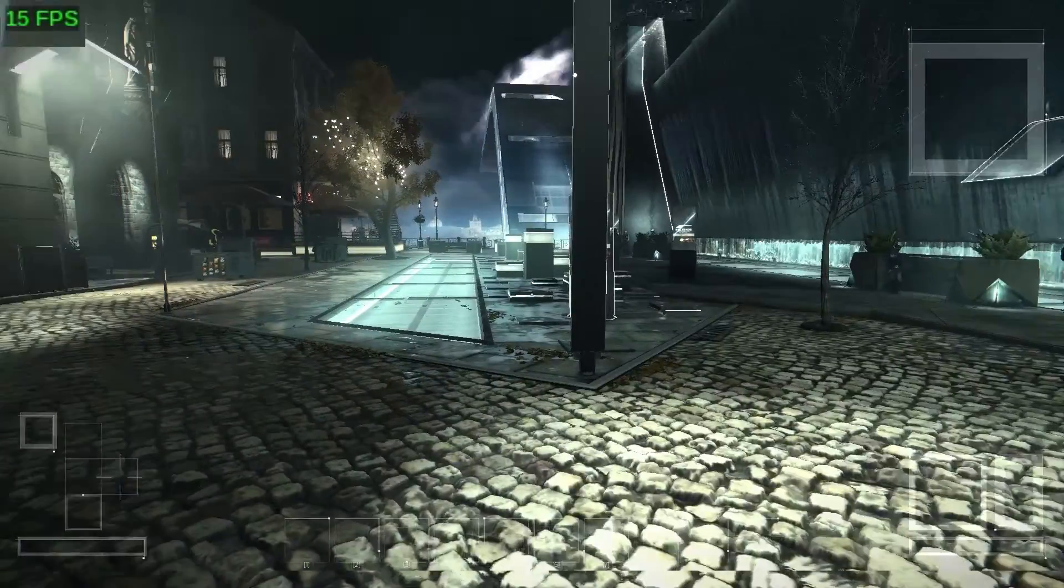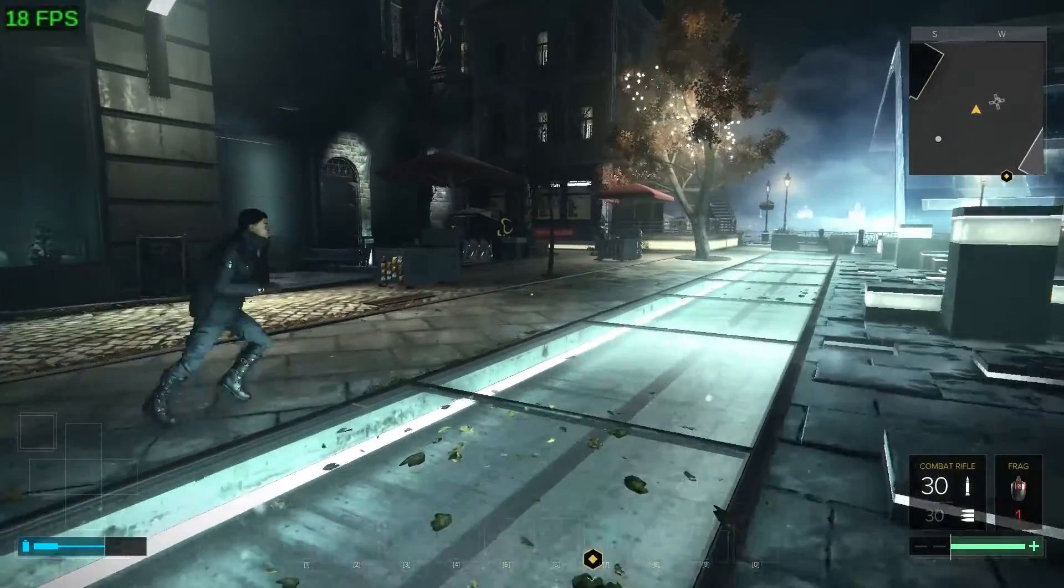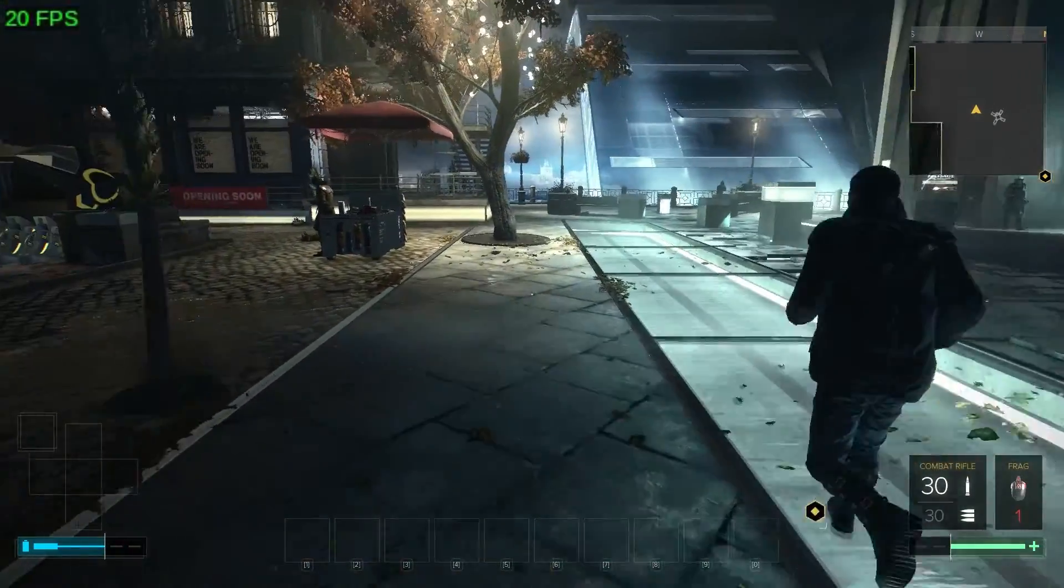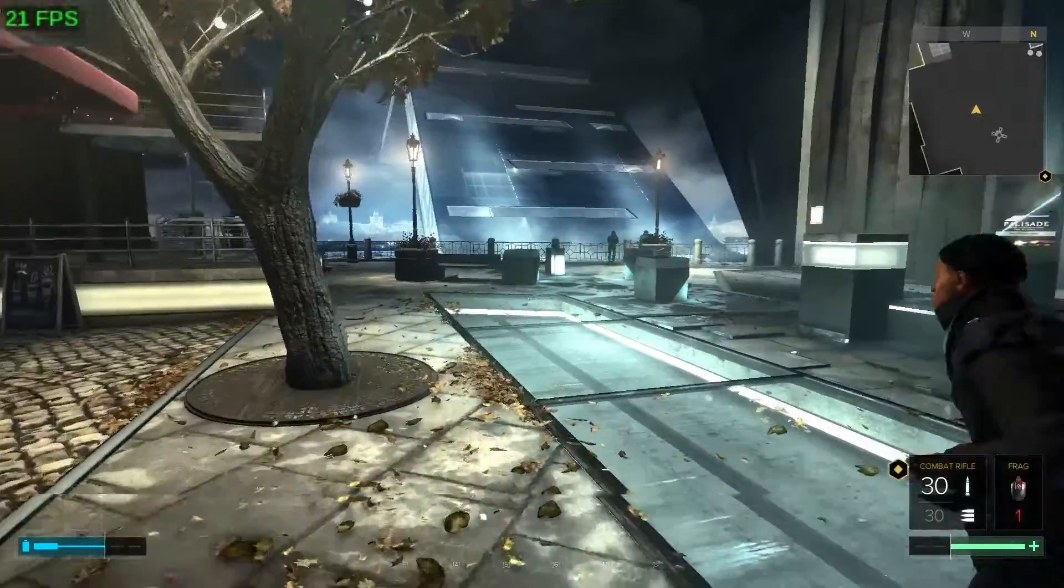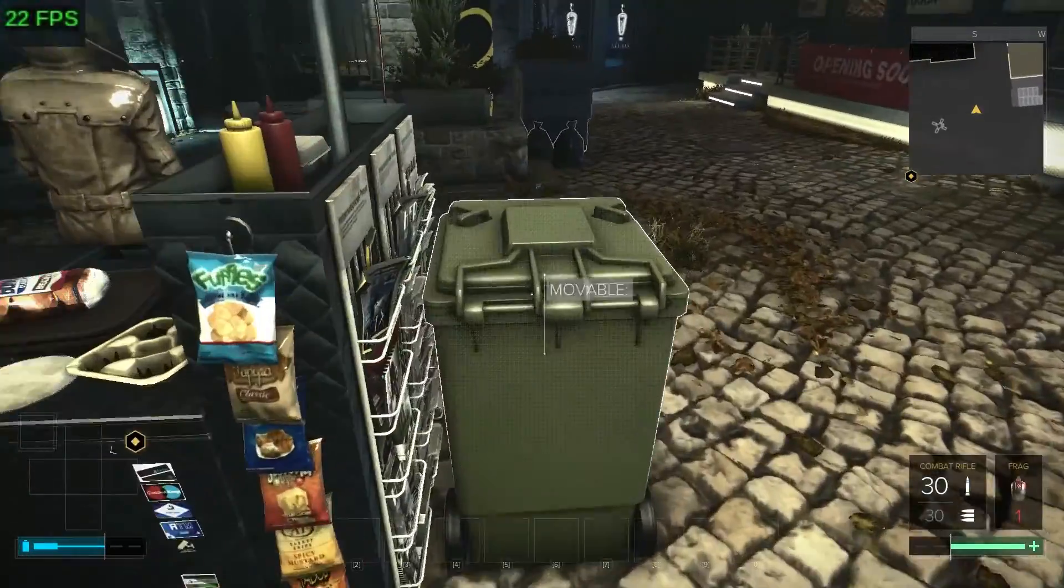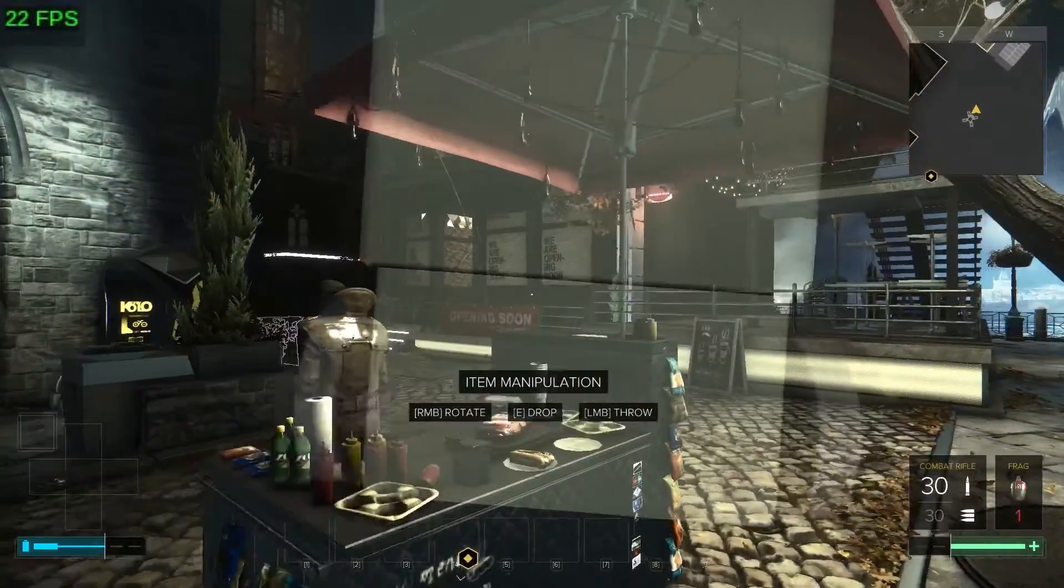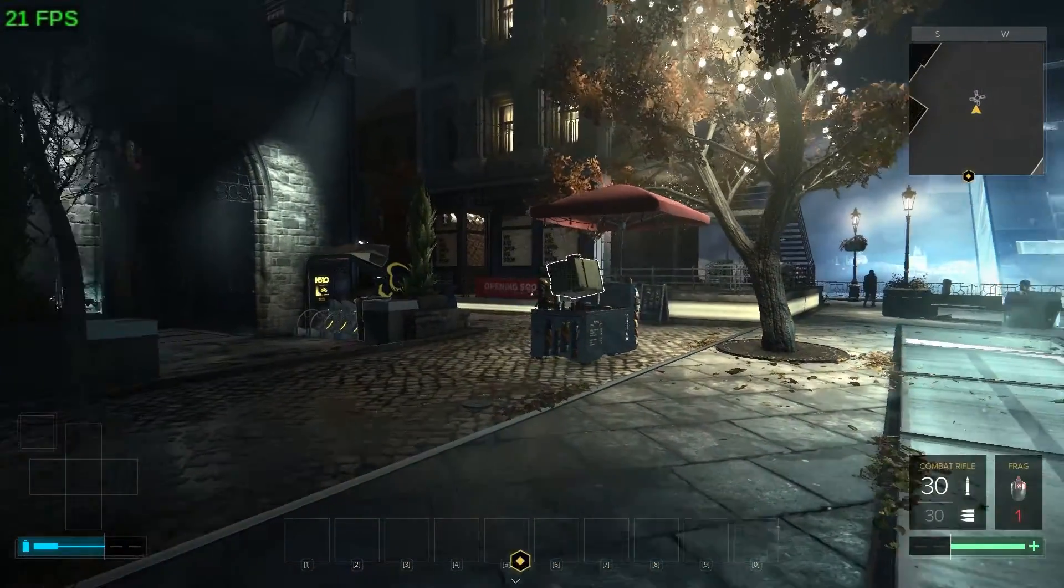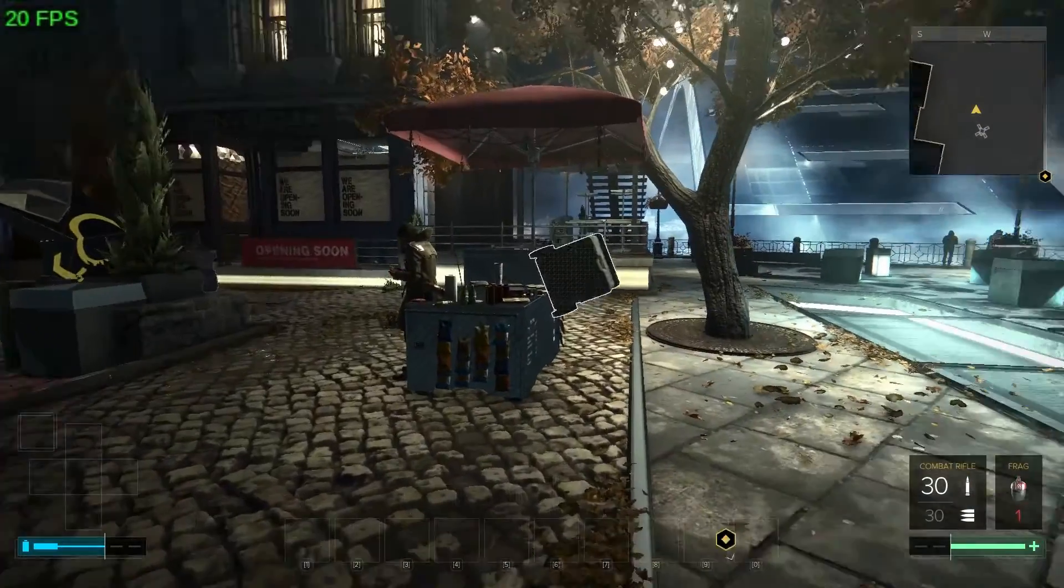And the last one we've got is Deus Ex, Mankind Divided, and I'm pretty sure it ran better here than any other run on Distro Delve so far. That's not really saying a whole lot, because the framerates here are still unacceptable for a card like this, but I'm pretty sure this is better than with the 750 Ti.